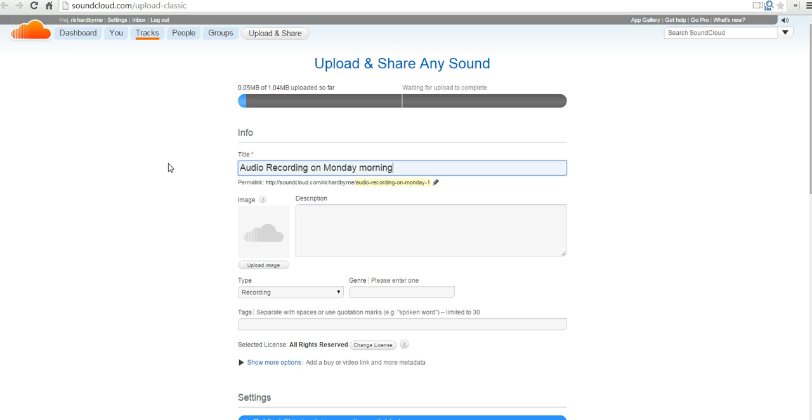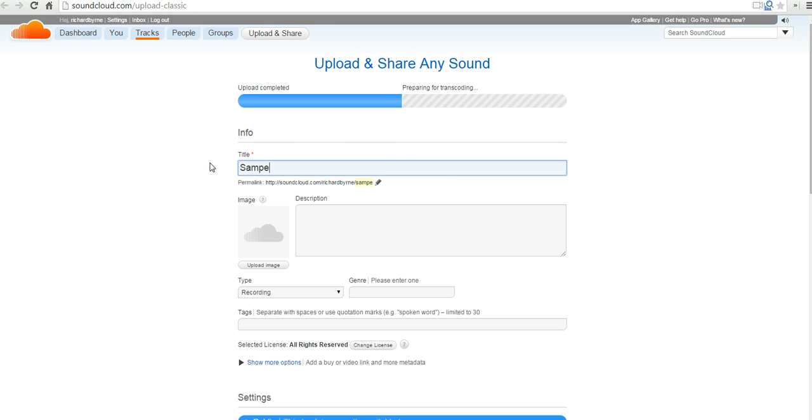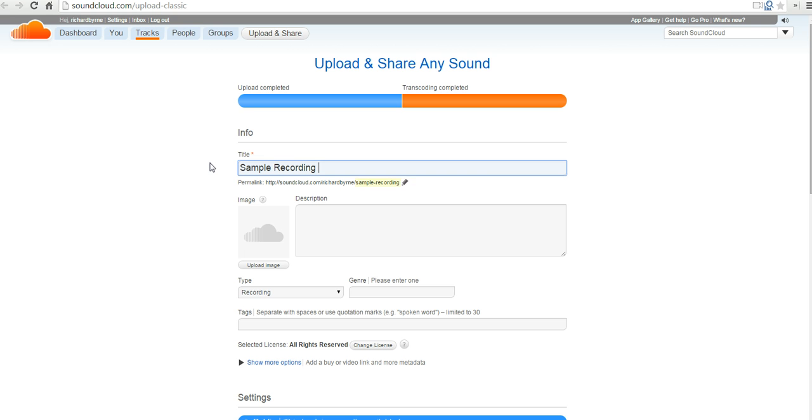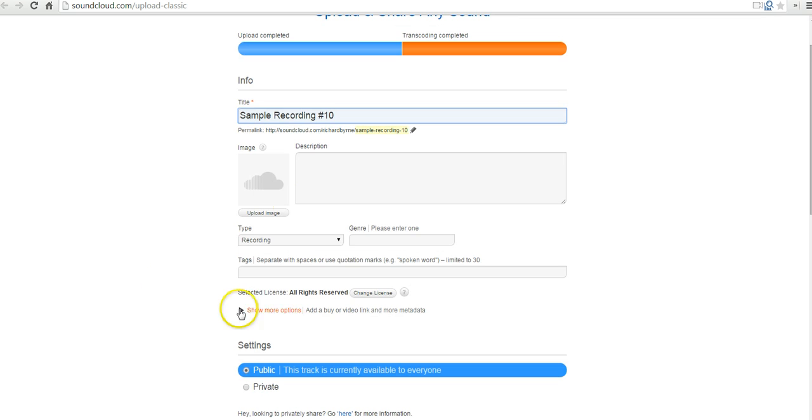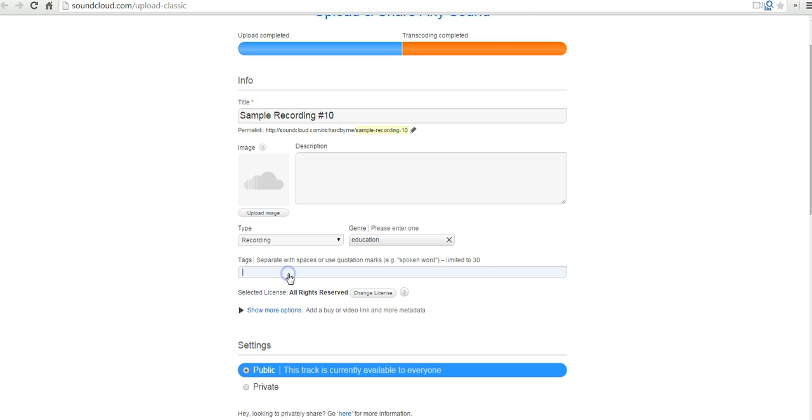By default, it's just going to call it Audio Recording on Monday Morning or Tuesday Evening or whenever. You can also just go in and rename it. Let's call it Sample Recording Number 10. If you want to upload an image to go along with it, you can. Not critical, you can fill out the description if you need to. We'll just call it Recording. Just call this one in our genre Education. Call it Sample.